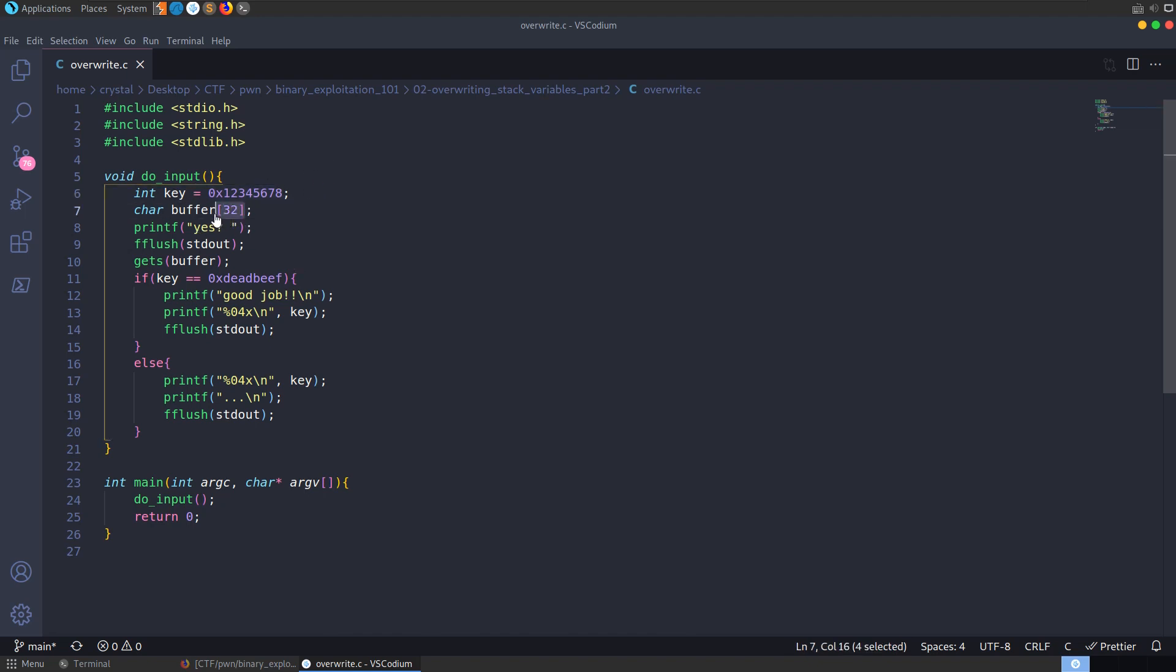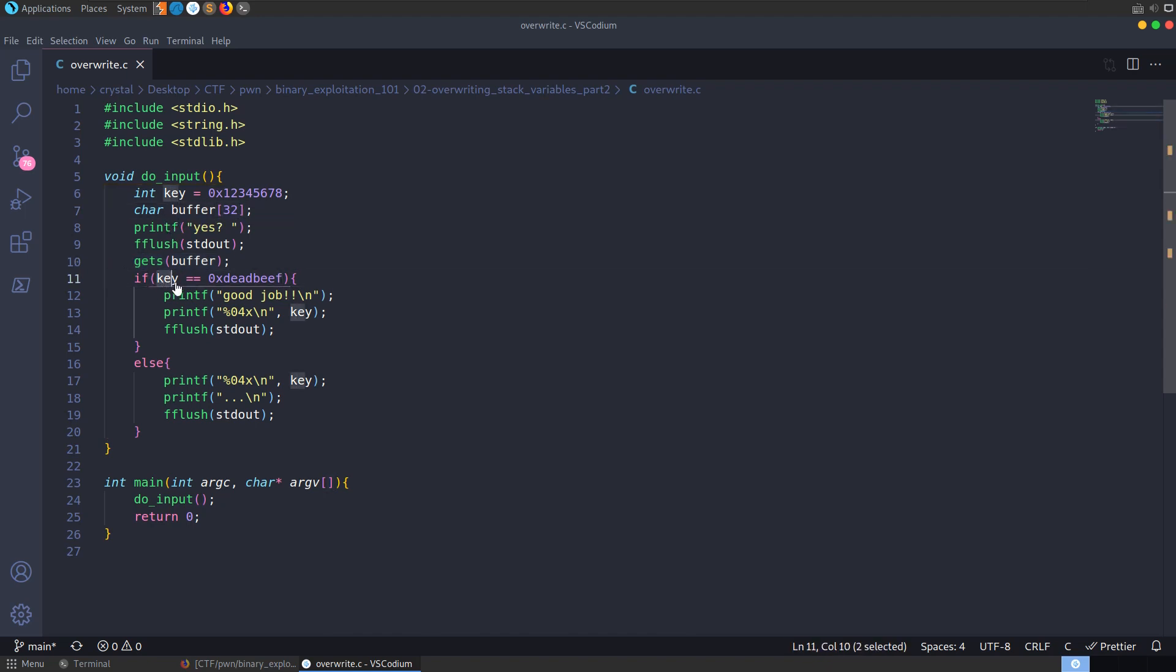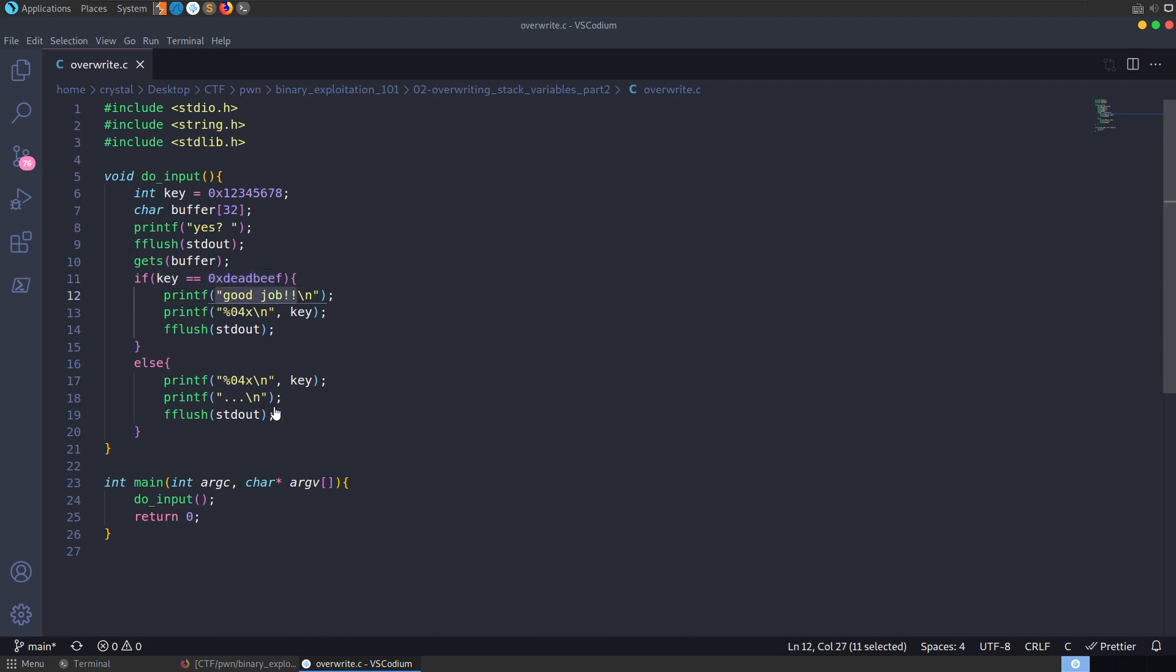It has a 32-byte buffer, and it's calling, it's going to say printf, yes. It's going to use that dangerous gets call that we've seen, which isn't going to make sure that the value we enter fits in this buffer. And then it's going to check, does the key equal 0xdeadbeef in hex? If it does, it's going to say good job. If not, then it's going to print out the key.